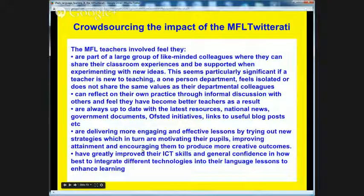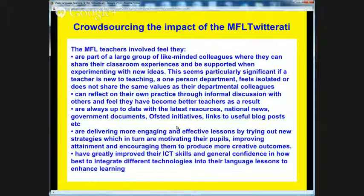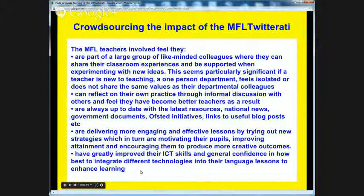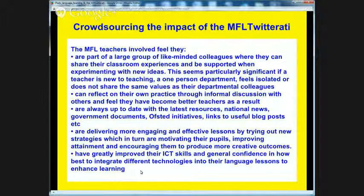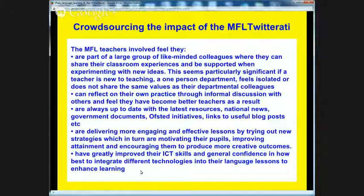I condensed the different tweets down into bullet points. The key one, second from the bottom, states that language teachers involved in the MFL Twitterati feel they are delivering more engaging and effective lessons by trying out new strategies, which in turn are motivating their pupils, improving attainment, and encouraging them to produce more creative outcomes. It's amazing that for free — particularly in the present economic climate — people can draw on this amazing community and get support and advice absolutely for free.